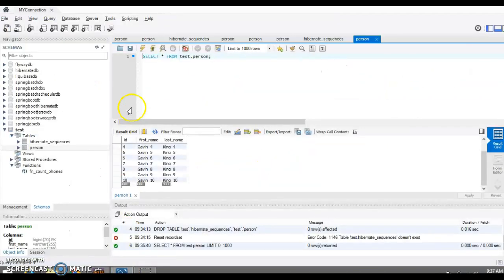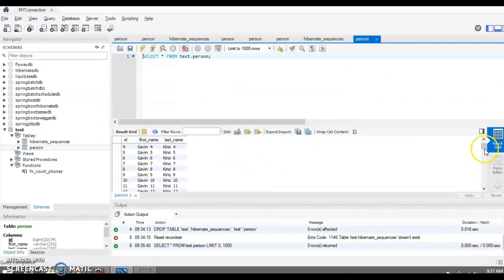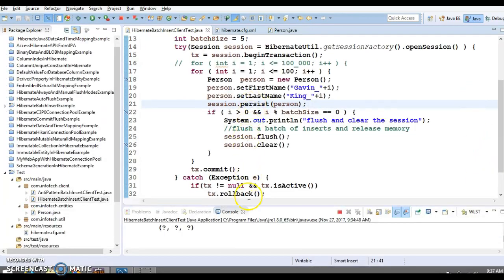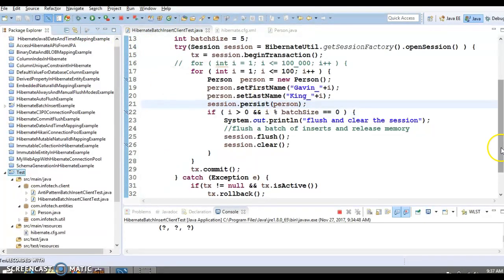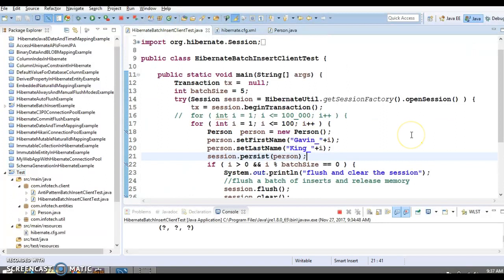Let me disable the breakpoint and press F8 — all 100 records will be inserted into the database. That's the way Hibernate batch processing works. I hope you enjoyed learning this. The code will be checked into GitHub and the link will be in the video description. If you liked this video, please hit the like button and subscribe to my YouTube channel. Thank you so much, see you in the next tutorial.